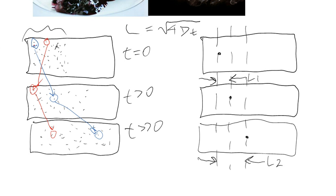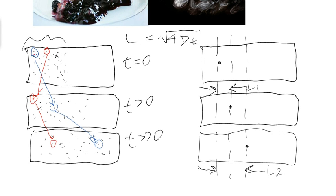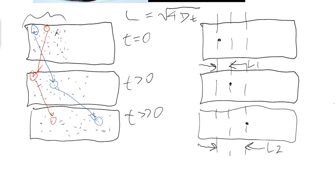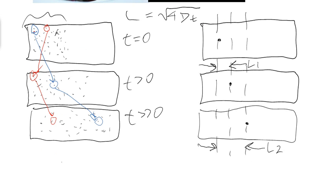Other processes are more important, such as convection currents, which was brought up in class. That's just a quick overview of how the random walk concept relates to diffusion and length scales that we think about. There are a lot of other important things out there that diffusion affects. For example, if you're heating a frying pan, let's make a frying pan here.